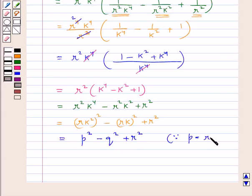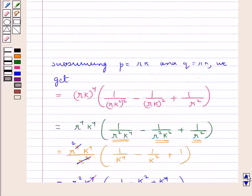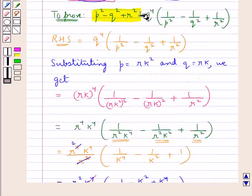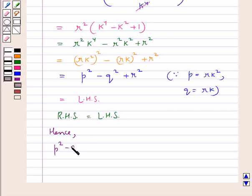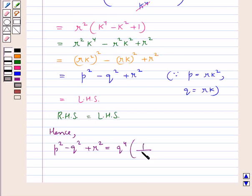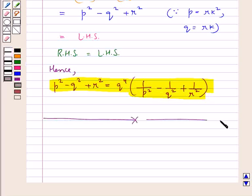Since p is equal to rk squared and q is equal to rk, we get that the RHS is equal to the LHS. Thus we have proved that p squared minus q squared plus r squared is equal to q to the power 4 into 1 upon p squared minus 1 upon q squared plus 1 upon r squared, the whole. This completes the session. Hope you have understood the solution of this question.